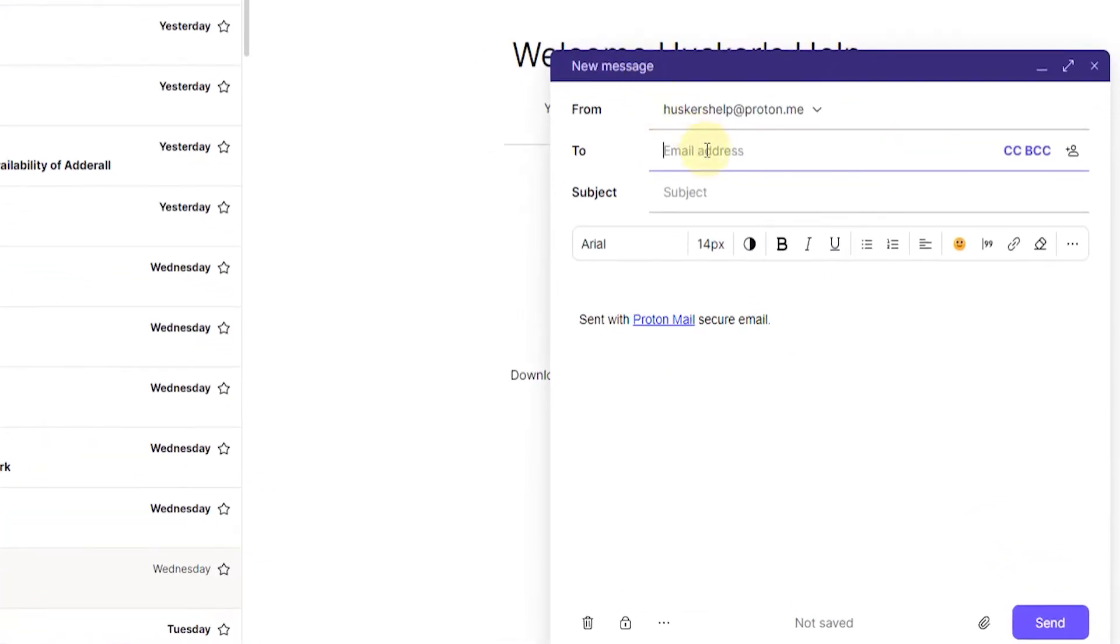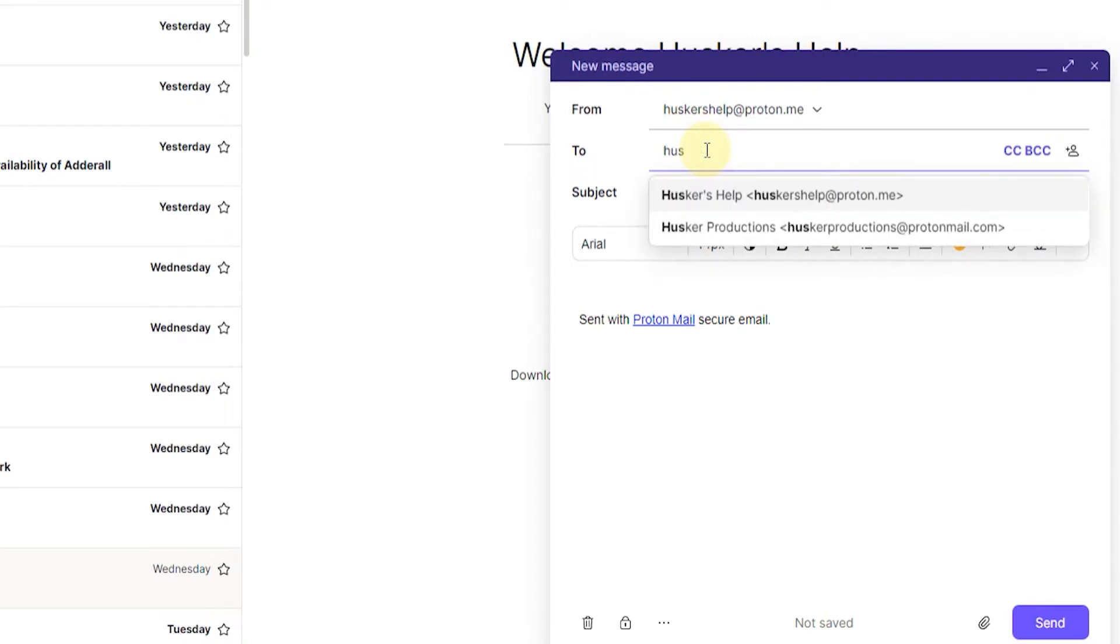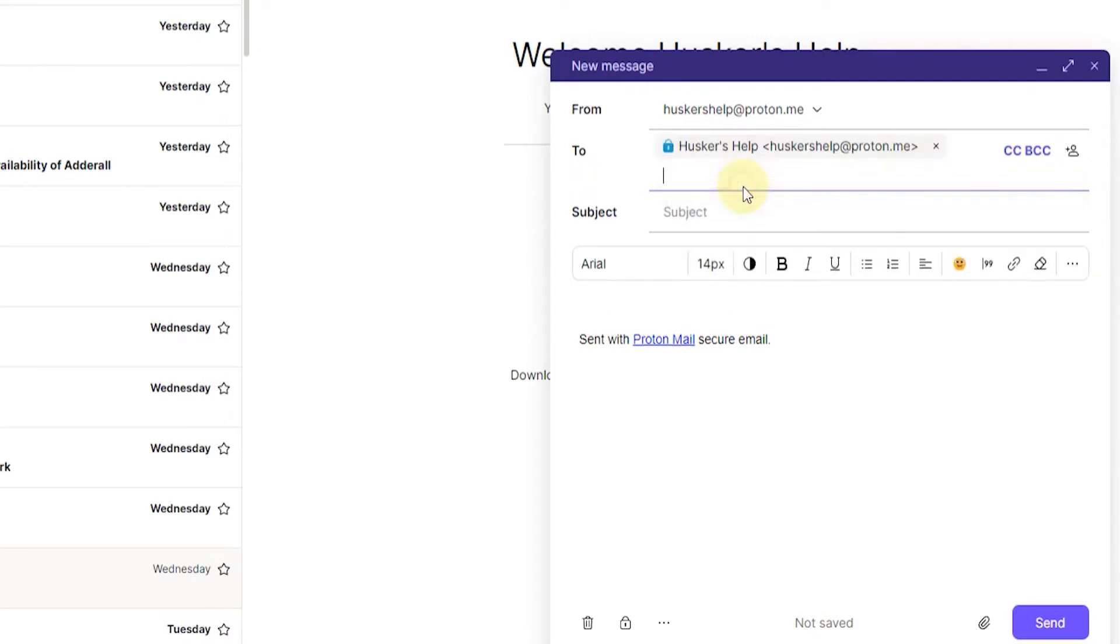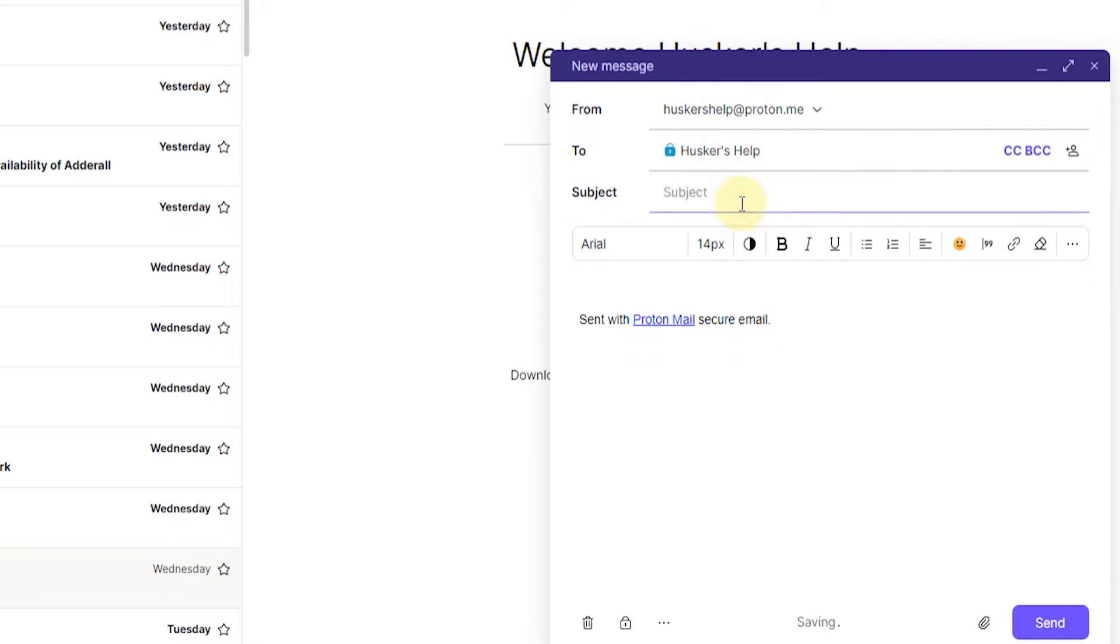Now you just want to type in an email to send the message to. I'm just going to type in my own email as an example and type in a title.